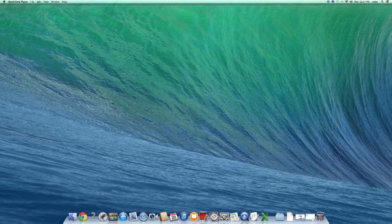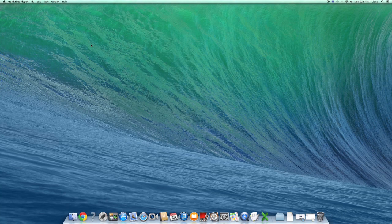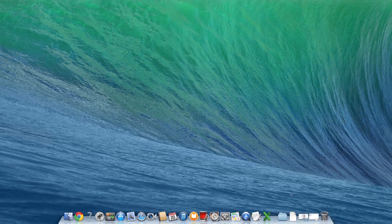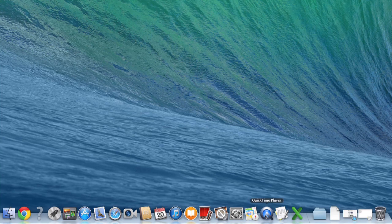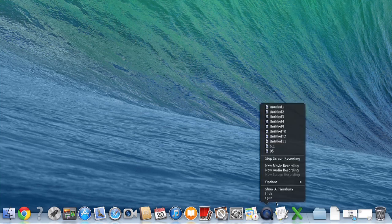So, over on my computer, I'm actually in QuickTime Player. And if I right-click on QuickTime Player down here, you can see new screen recording is grayed out. That's actually because I'm doing a screen capture right now.